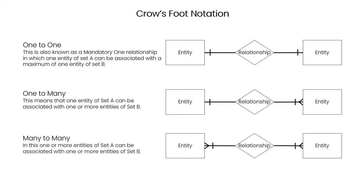Many-to-many. In this, one or more entities of set A can be associated with one or more entities of set B.